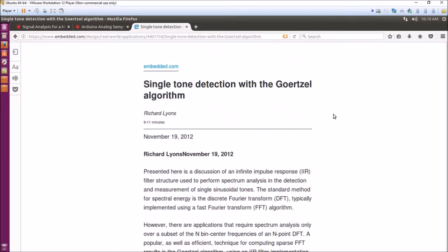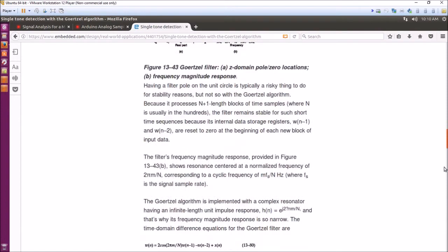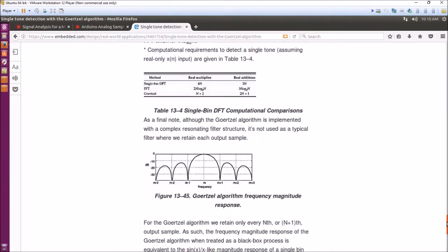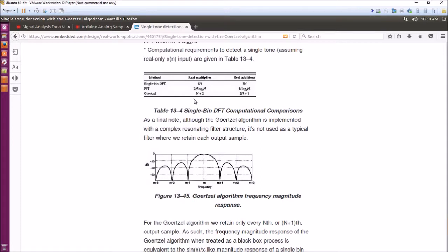The Goertzel algorithm is described very well by Richard Lyons on a website called embedded.com. You can look up this article for yourself. But basically he contains here a description of the number of calculations needed for the Goertzel filter on a single frequency versus an FFT or DFT, and quite a few less computations.